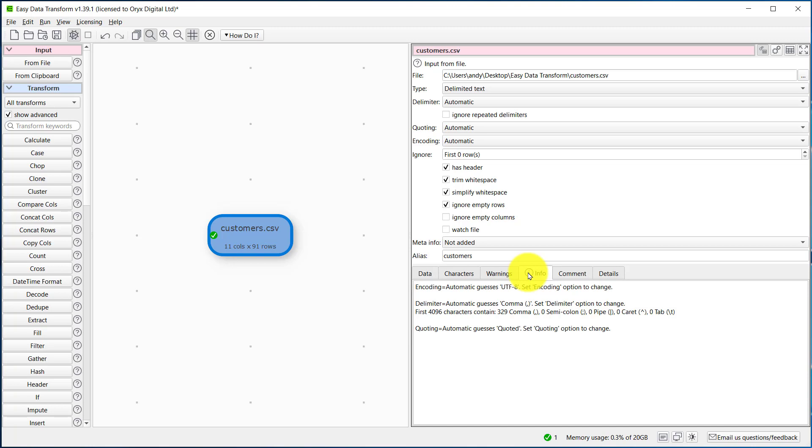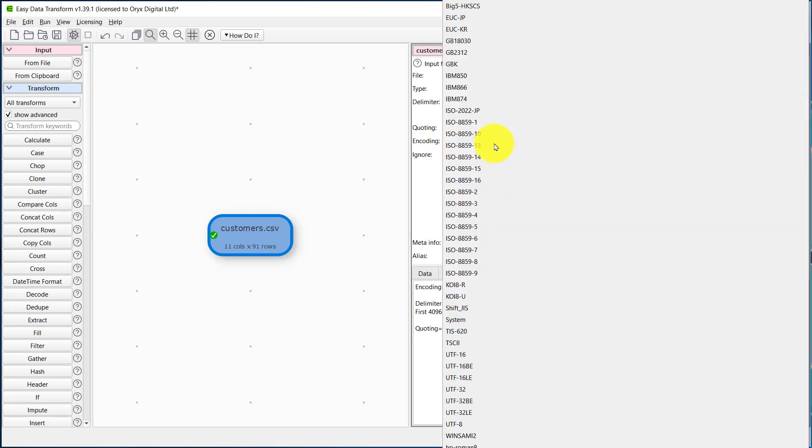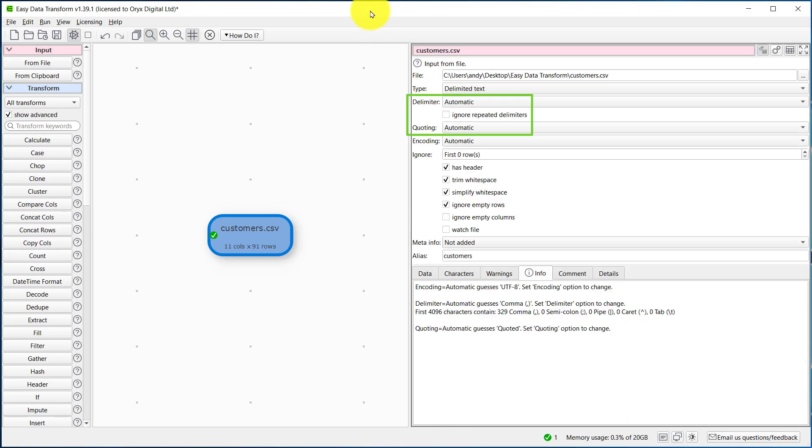If we needed to change it, we can do so in the encoding dropdown. We can also change the delimiter, quoting, and so on. So now let's output the CSV file with the new encoding.